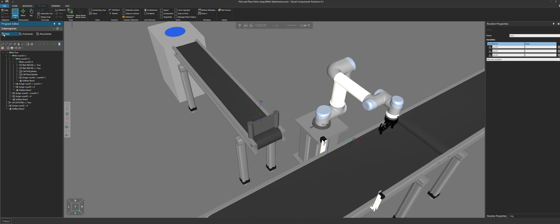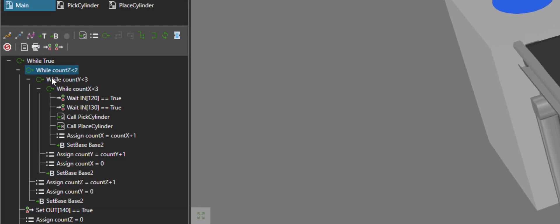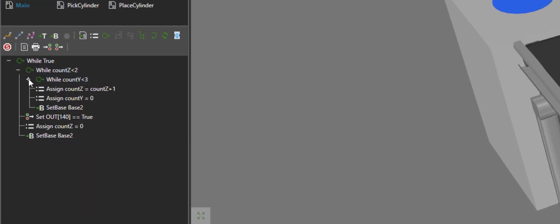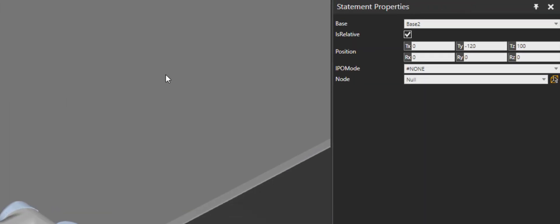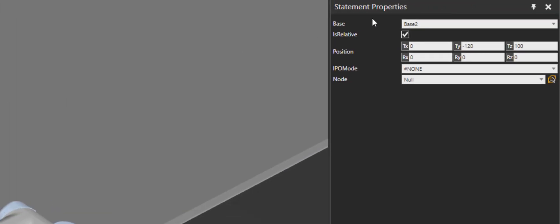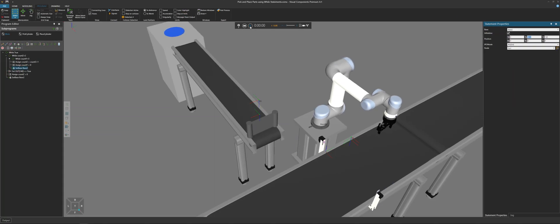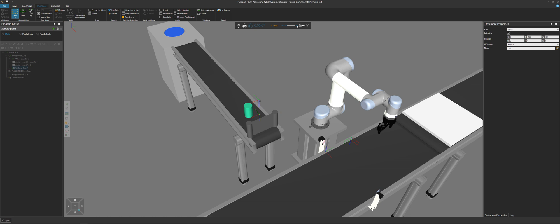So in the program editor panel, when we are done with our loop for picking and placing cylinders in rows, I'm then using this set base statement here for the loop I'm using to go to the next layer. And if we go to the statement properties panel for base two, that set base statement, you can see I'm offsetting it by negative 120. Now that was before when I only had two rows, but now I have three. So it needs to be an offset of plus 60, so negative 180. And now if I run the simulation again, let's see what happens.